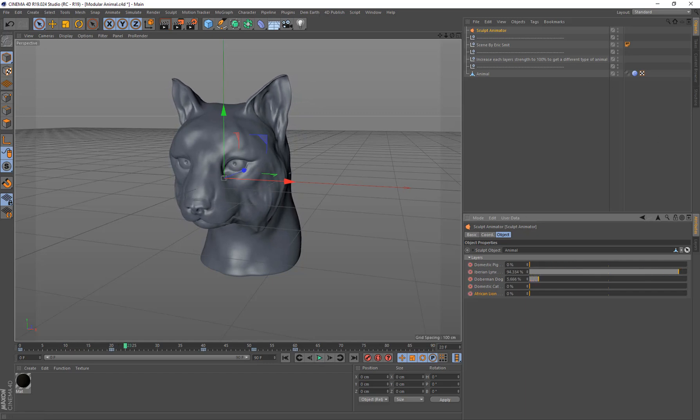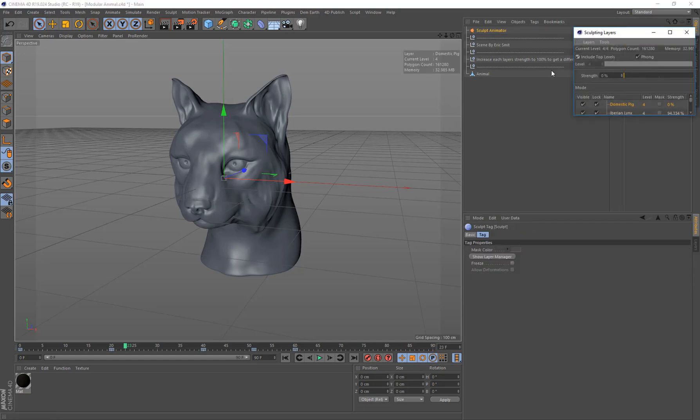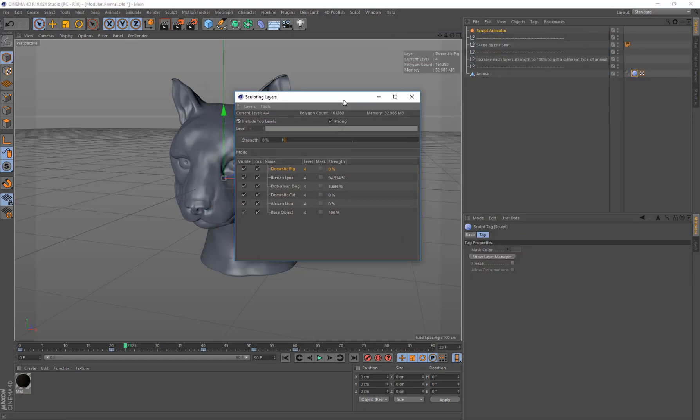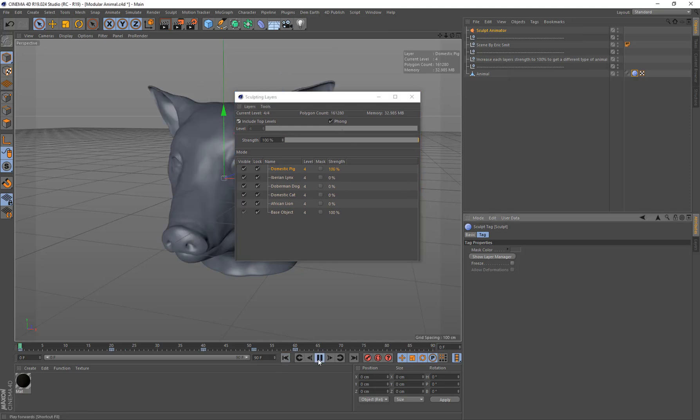And we can come up to the object itself again and just double click it. And you can see as I animate, you'll see all the actual Sculpt layers animating.